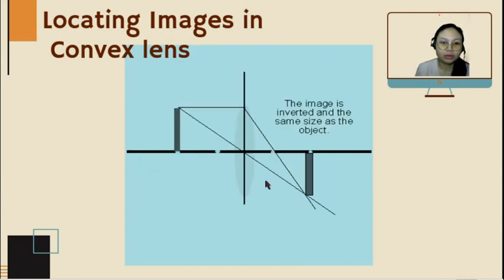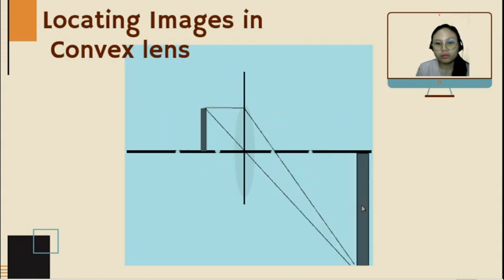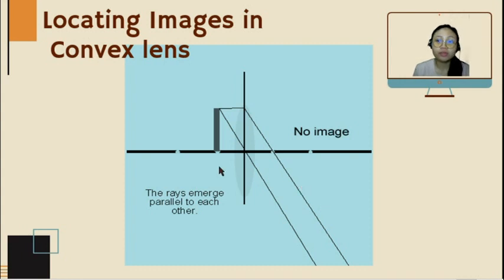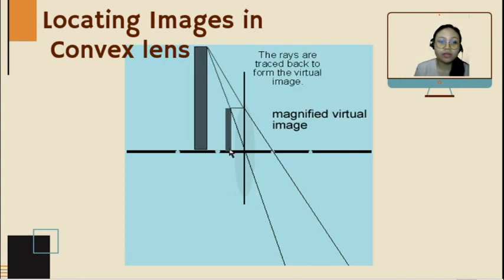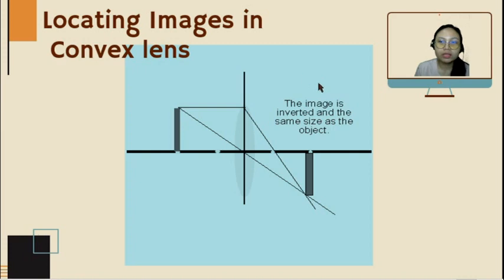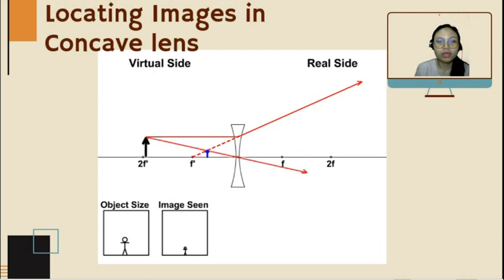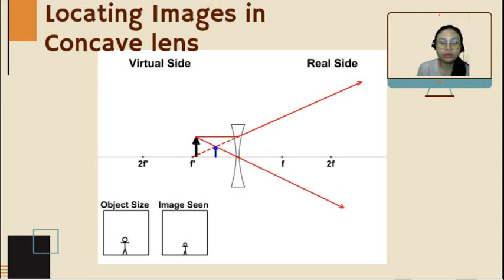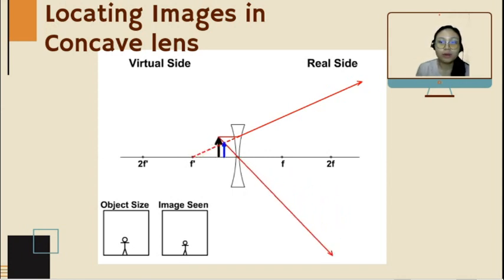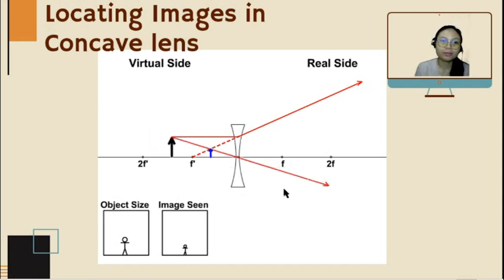For a concave lens, the image is always smaller, upright, and virtual, and formed in front of the concave lens — regardless of object position. This is the virtual side; the other side is the real side.